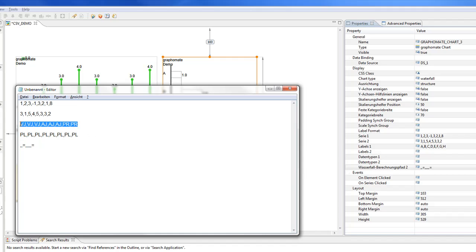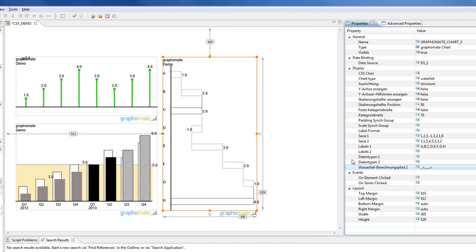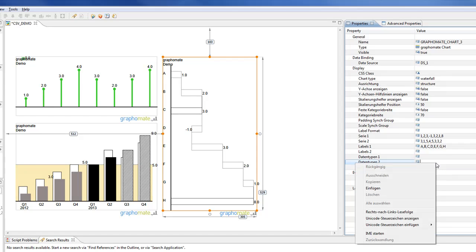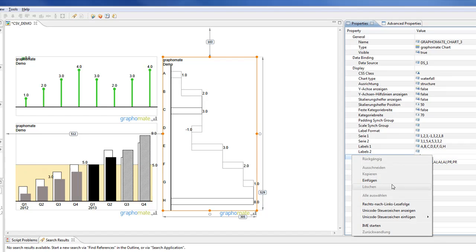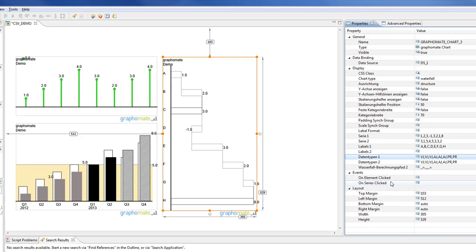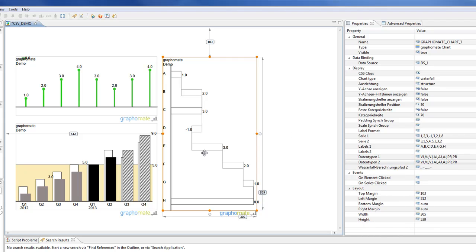Now what I can do is I can format, I can style every element, every bar in this waterfall separately, independently.